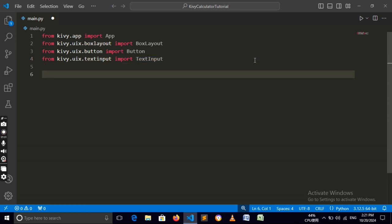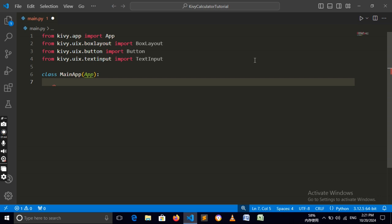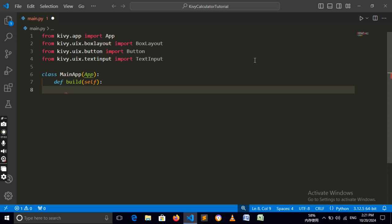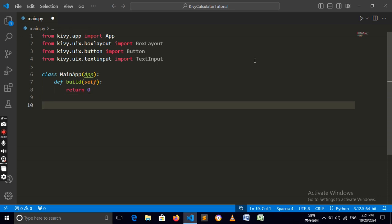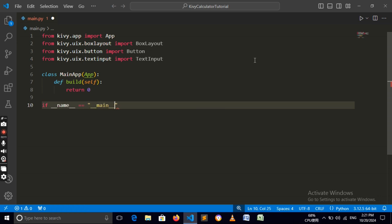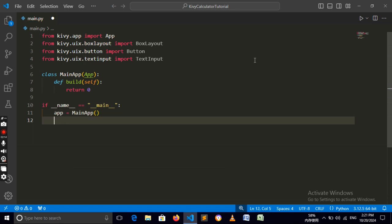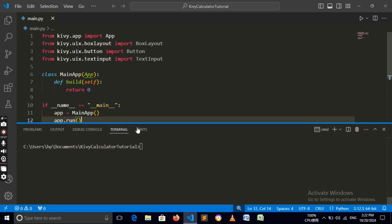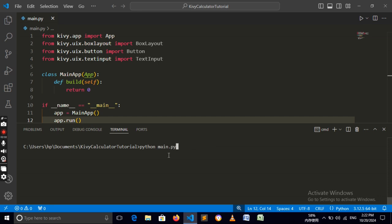Now we just need to create our app class, which is the main entry point of our app. Type 'class MainApp' and have it inherit from App. Now we need our build method — this is the main method inside our app class — type 'def build(self)' and here we can just return zero for now as boilerplate. Now we need to run it using an 'if __name__ == "__main__"' block, so say 'MainApp().run()'.